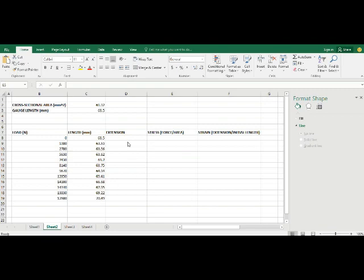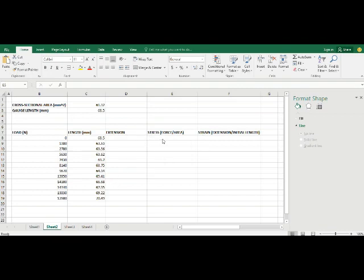It is necessary for you to generate a table. This can be done manually but on Microsoft Excel it becomes so much easier. So here we are going to be able to calculate the extension, the stress and strain, and also plot a graph of stress versus strain which can be used to find the values of Young's modulus and other physical properties of the material.